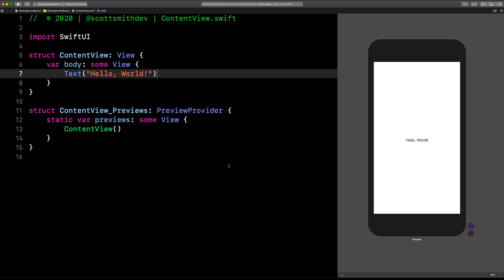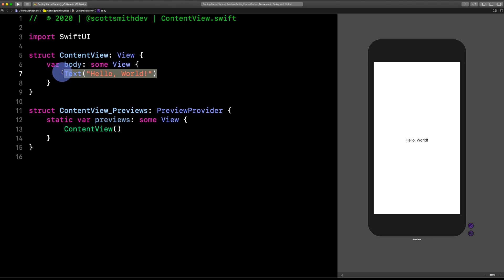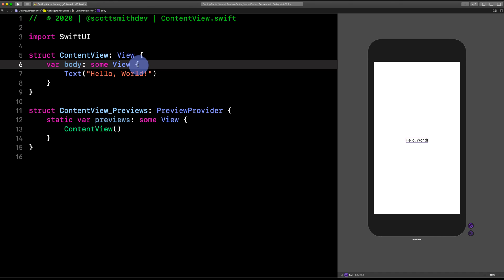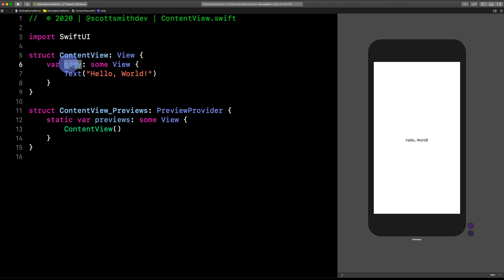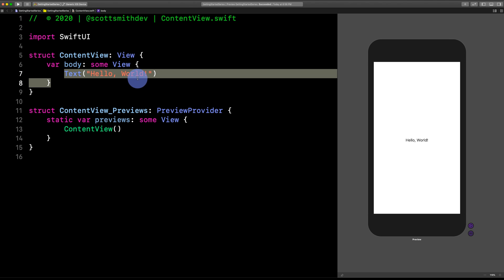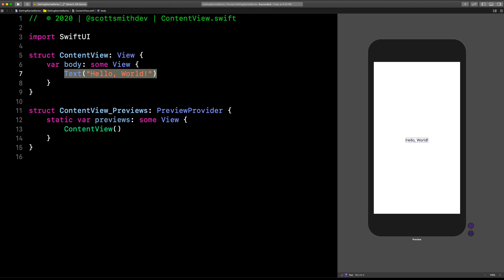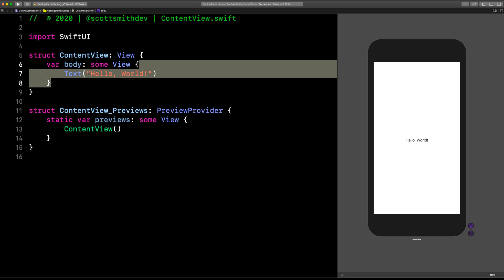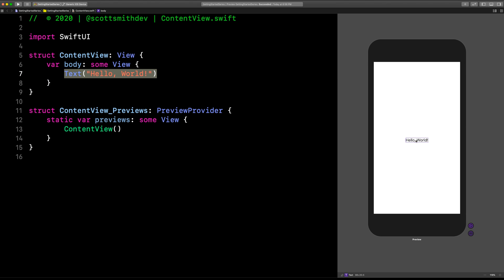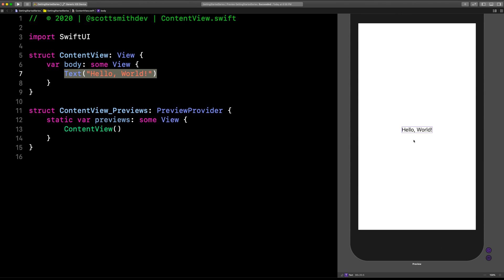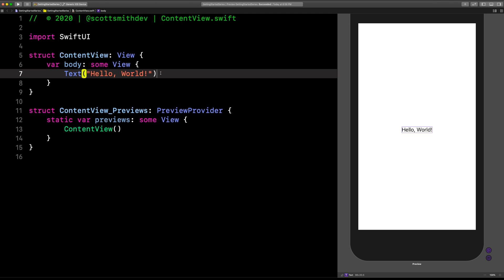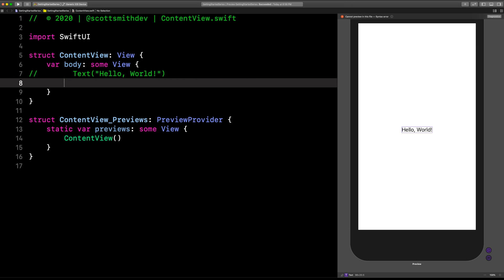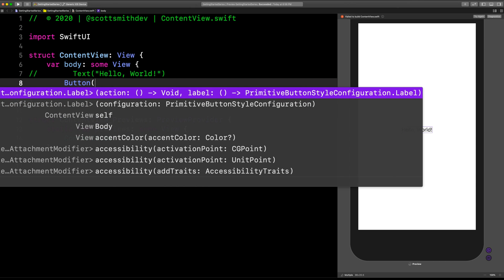Let's comment out this text view here. But before we do, a quick reminder that anything in between these curly braces for this body will be shown on the screen. We've got a text view here inside these curly braces, and that is why it is showing on the screen. Check out the canvas. Now let's move on. Let's comment out this text view and try something new. How about a button? Because those are used everywhere in apps.